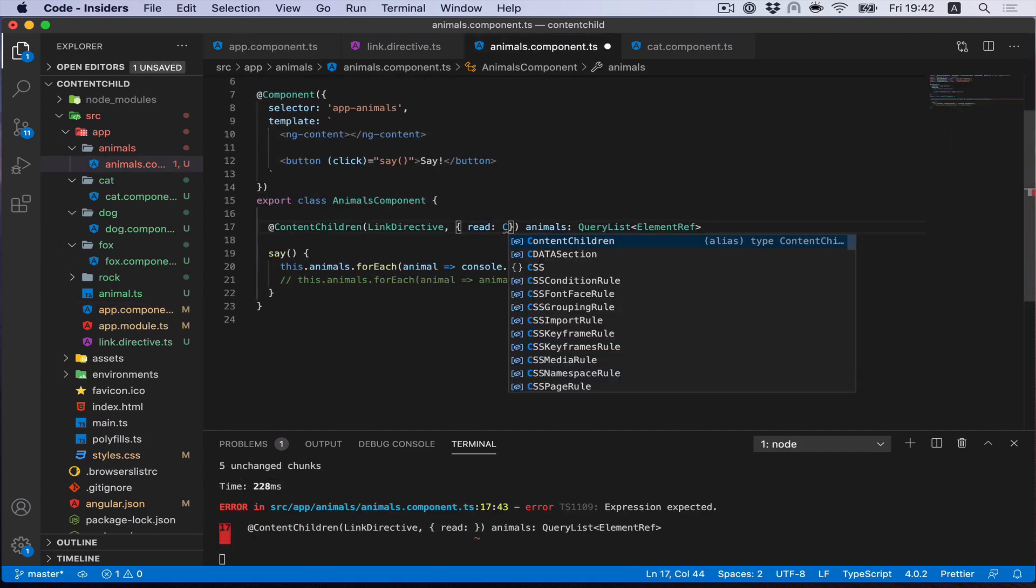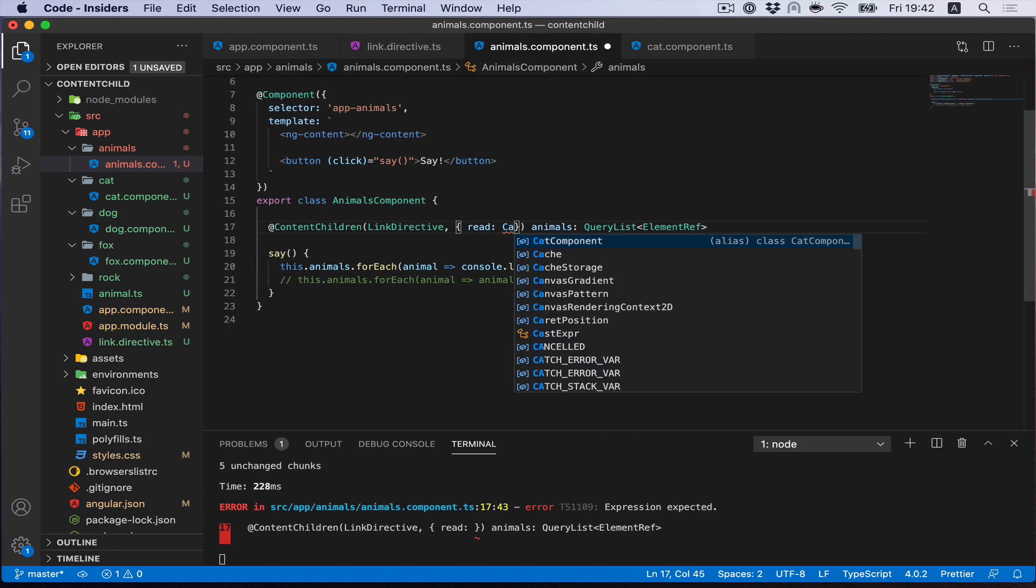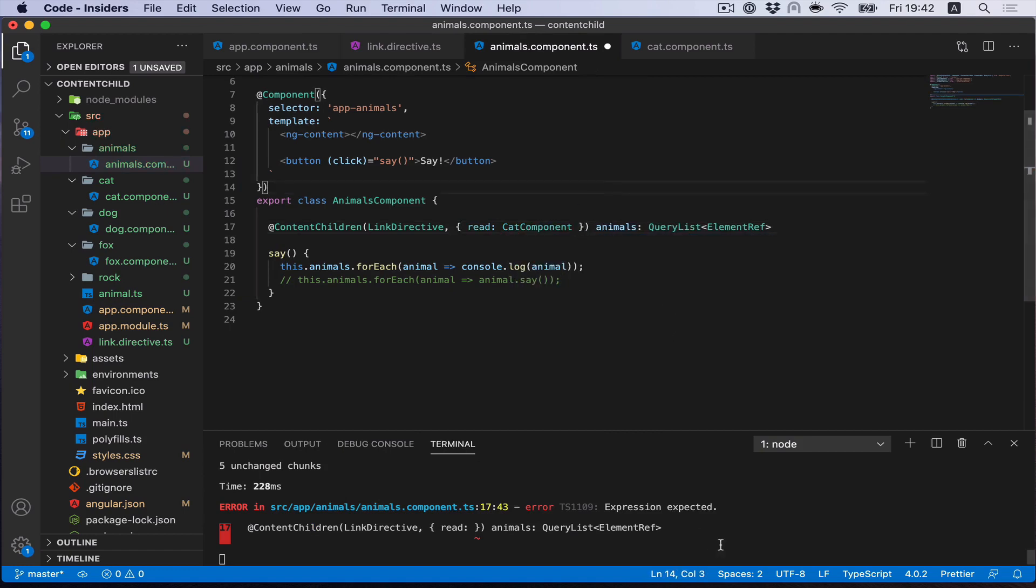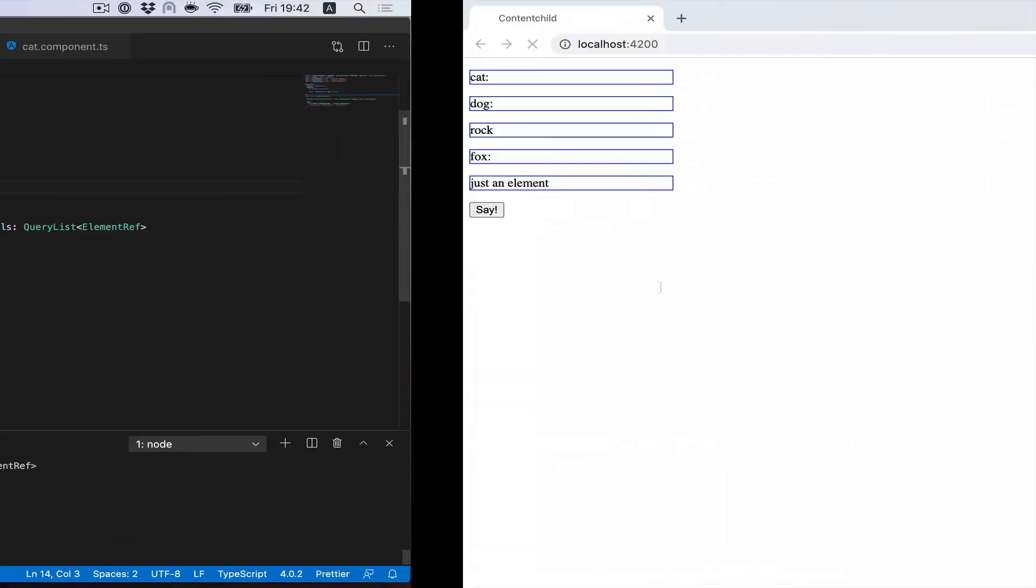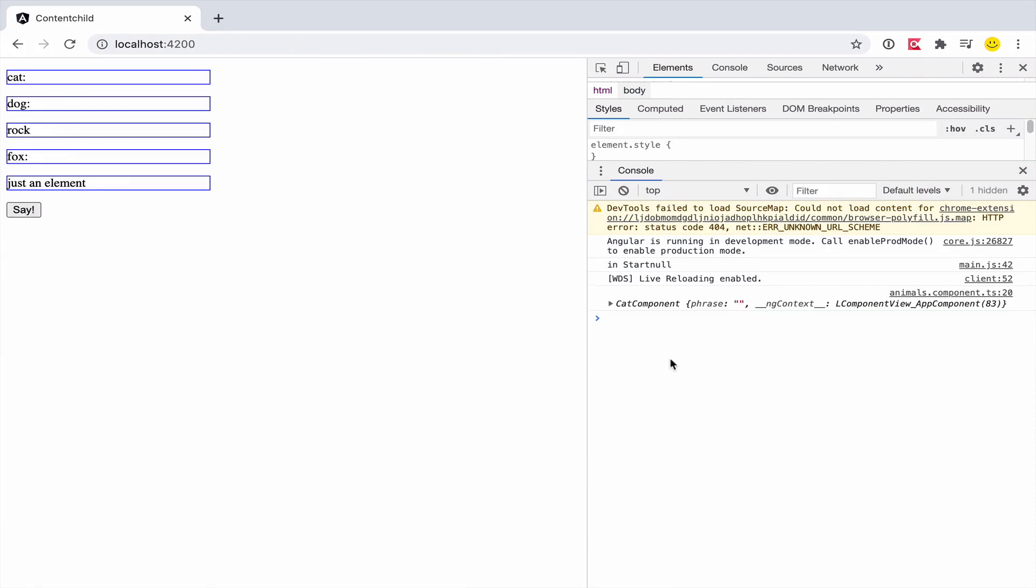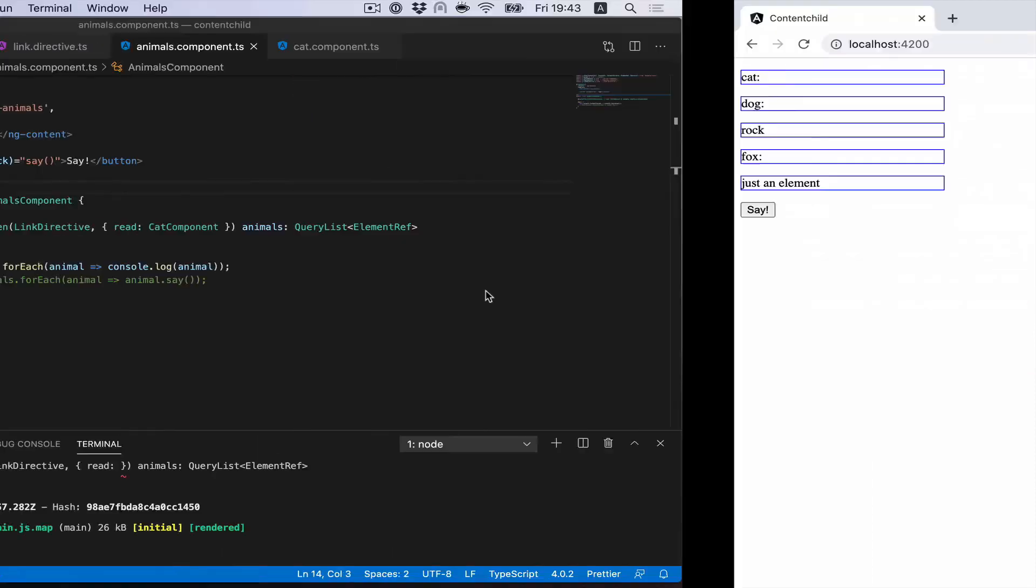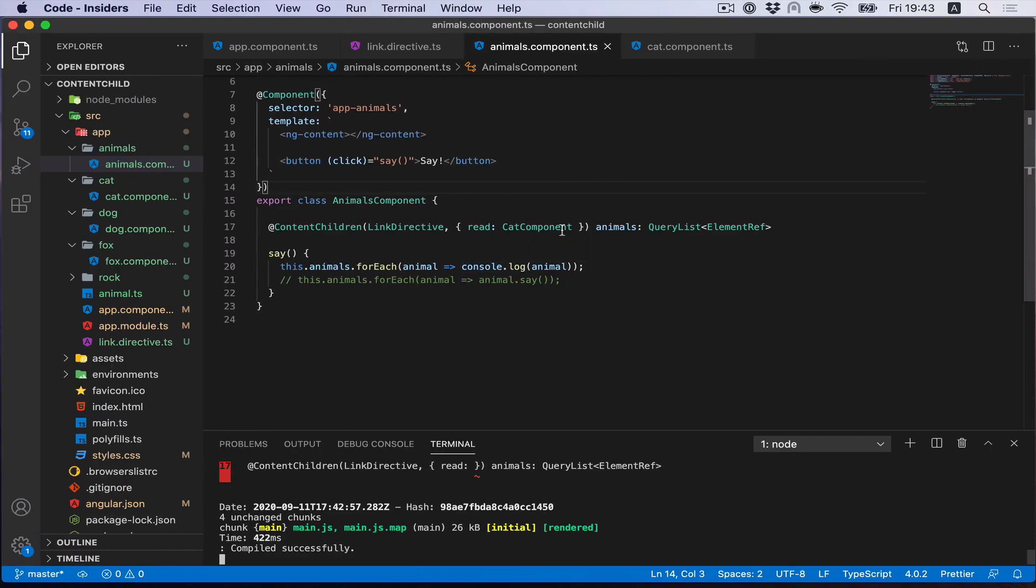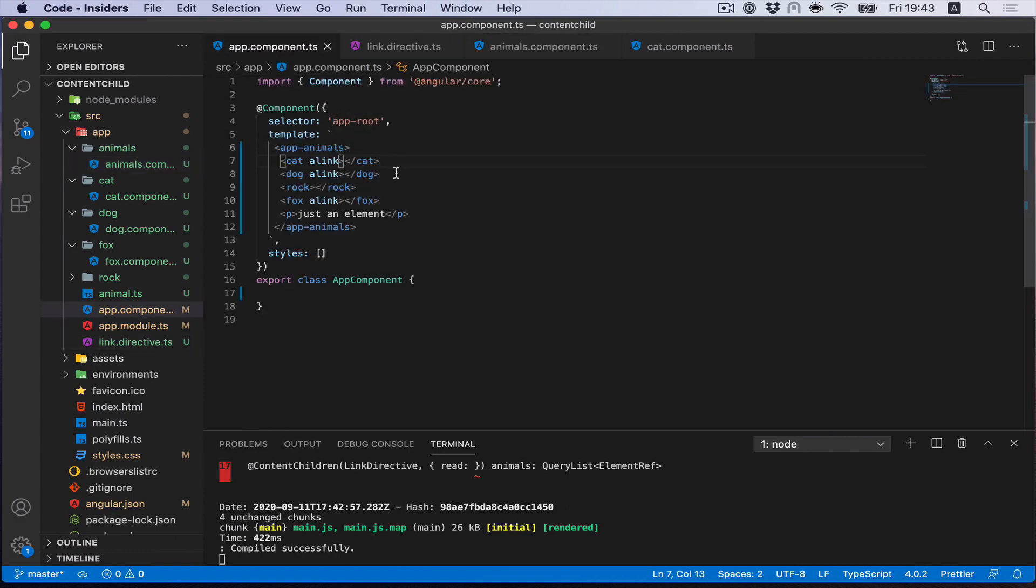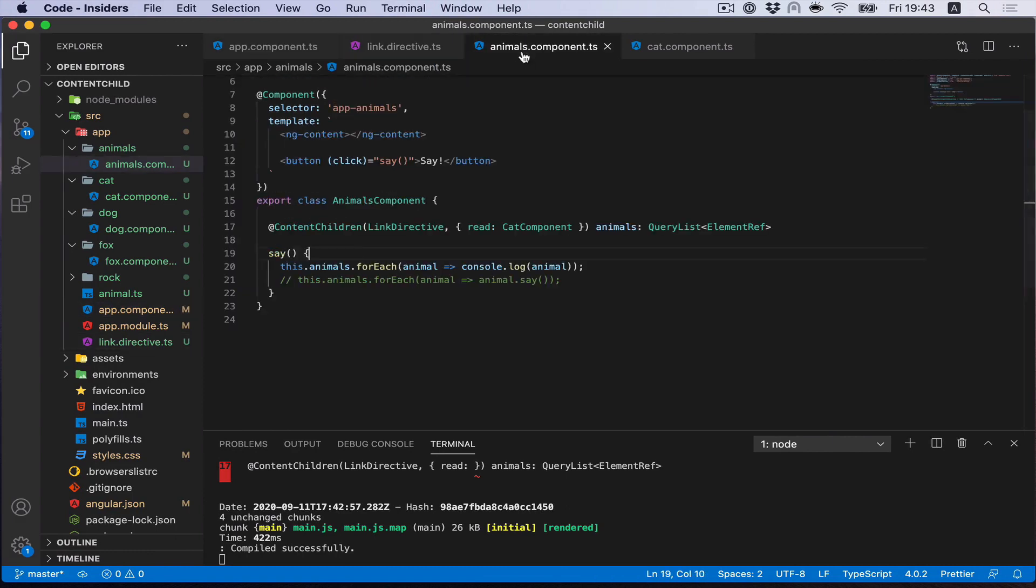So we can't specify all of them. We can try to write down something like cat component. And as you see, you'll get only cat component, but not dog and fox. What to do? In this case, we can select our components by service.